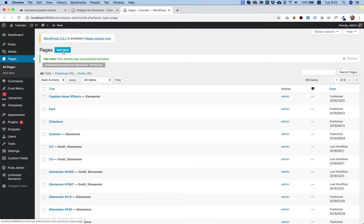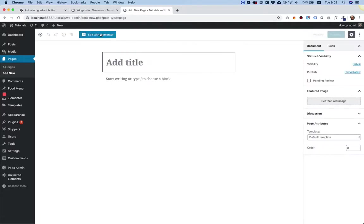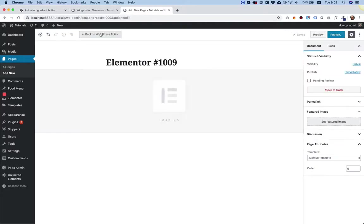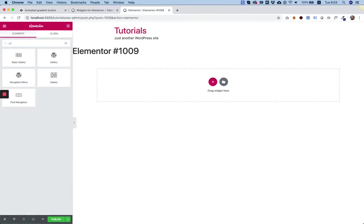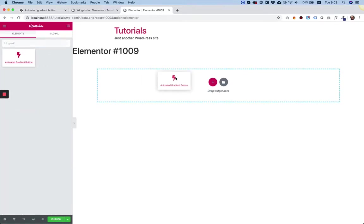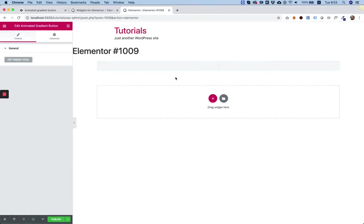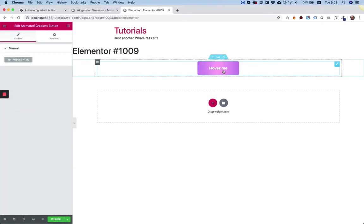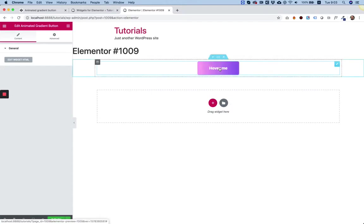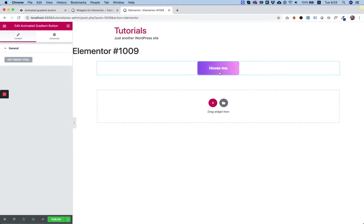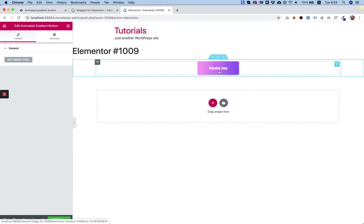I'm going to jump into Elementor to see if it's working. We're going to add a new page and click Edit with Elementor. I'm going to search for the widget, which is called Animated Gradient Button. And voila! Here we go.